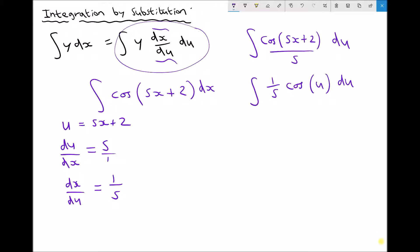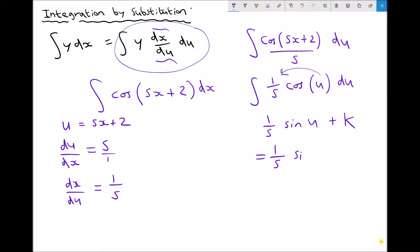Cosine integrates to sine. There's no coefficient in front of the u so there's nothing to carry forward, giving us (1/5)sin(u) plus our constant. The last step is to replace u with 5x + 2, so our final answer is (1/5)sin(5x + 2) plus our constant of integration.